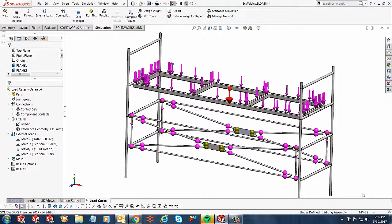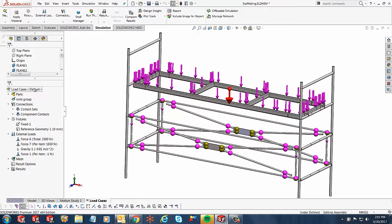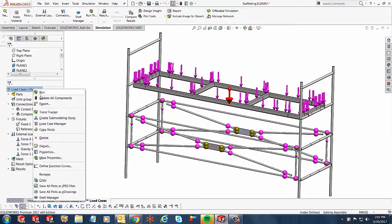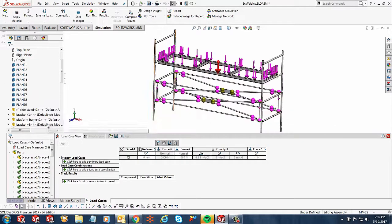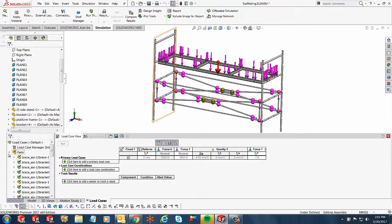So I've got my study set up and I want to jump into the load case manager. In order to do that, you have to right-click on your load cases where the study name is, and then you'll see an option for load case manager. You select this option and as soon as you select it, you'll notice it opens up this window down here.